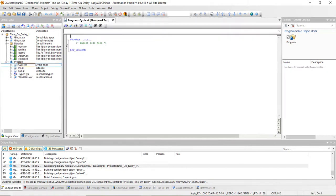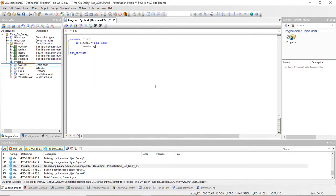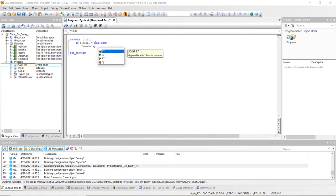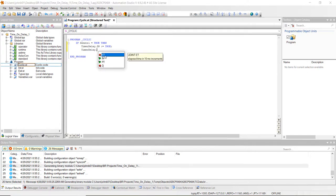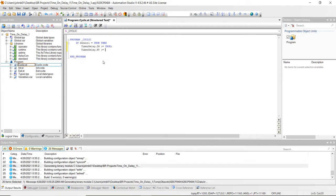Next, open up the cyclic and we're going to insert the code for this program. We're going to say: if sensor one equals true, then we want to set timer delay dot IN to equal true, semicolon. Then we want to set the time for the delay — this is in 10 milliseconds — so we do timer delay dot PT. I'm going to set that to 100. That's not going to be 100 milliseconds; it's actually going to be 1000 milliseconds because this is a 10 millisecond timer — it counts in 10 millisecond increments, so 100 times 10.